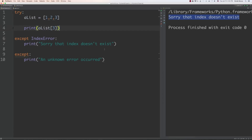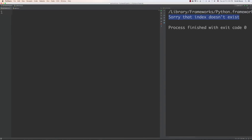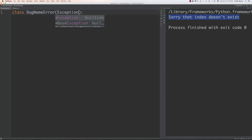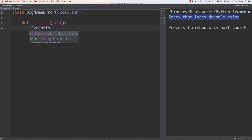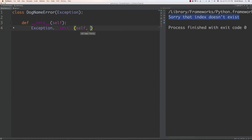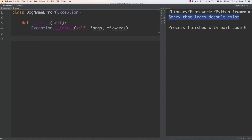It's also possible to make custom exceptions. I'll create a class called `DogNameError`. To use a custom exception class, you have to inherit from the base `Exception` class — just type `Exception` in parentheses. It isn't very common to use custom exceptions, but it's good to understand all the available options. Inside the class I'll initialize it calling `Exception.__init__` with `self`, `*args`, and `**kwargs`. That's all that's needed to set up a basic custom exception.